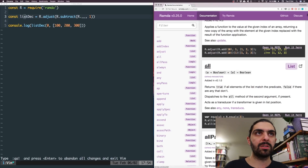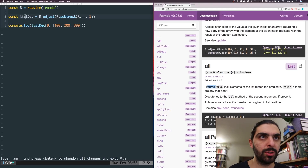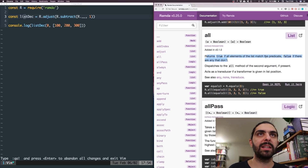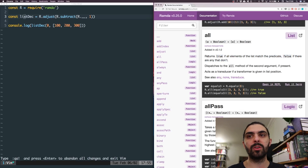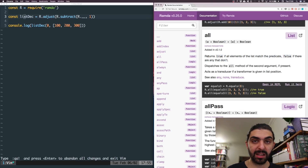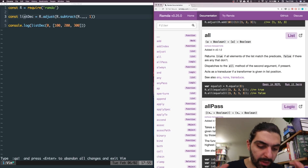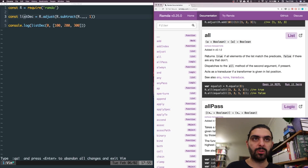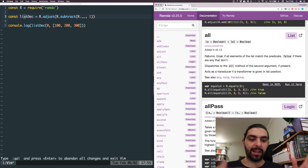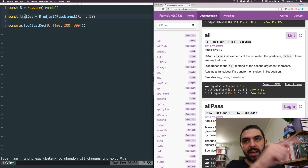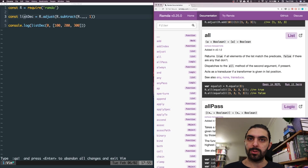R.all returns true if all elements of the list match the predicate, false if there are any that don't. So it's logical AND — you have a list of things and you're saying if all of the things return true in regards to this particular predicate. We run each individual element through a predicate, a function that returns true or false, and if all of them are true it's logical AND — the final value is true. If any of them are false, the result is false.